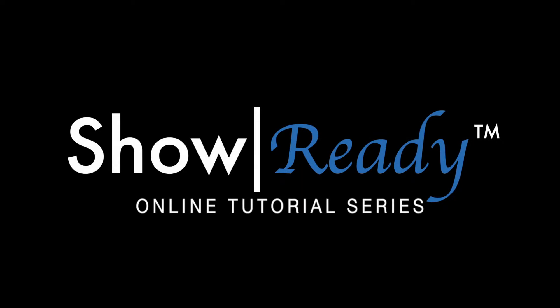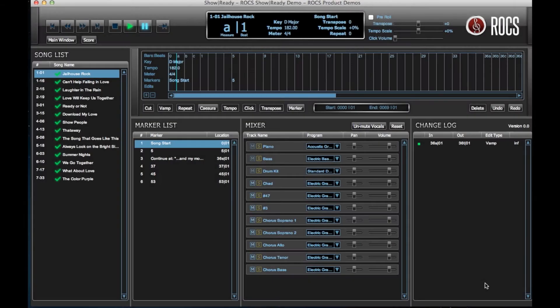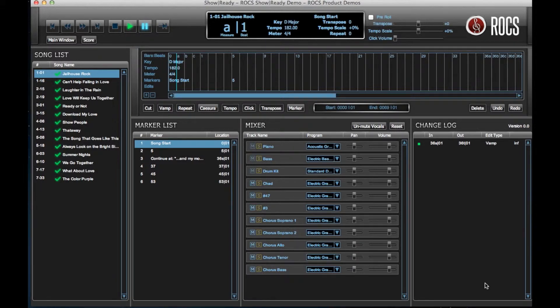Hi and welcome back to The Rocks online tutorial series for ShowReady. In this tutorial you will learn how to transpose a song in your show using ShowReady. You will also learn how to change the key of a selection in your song. Let's begin.